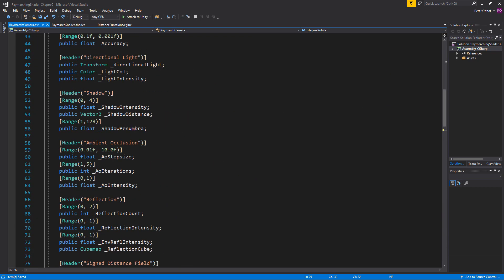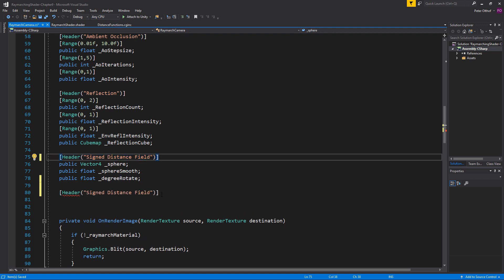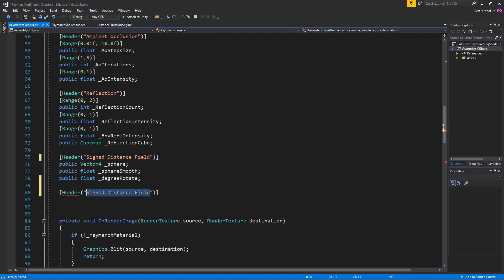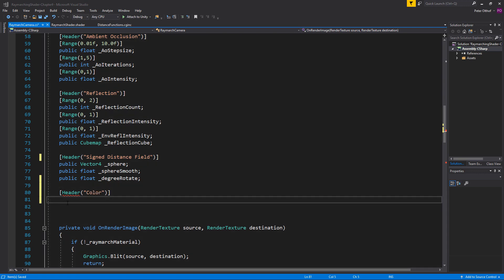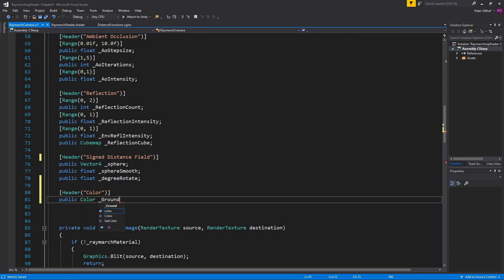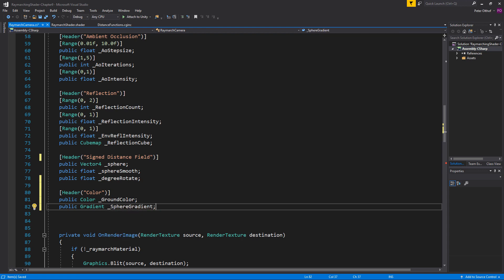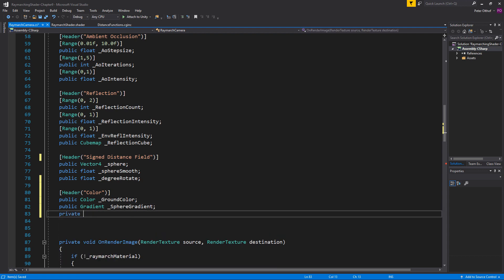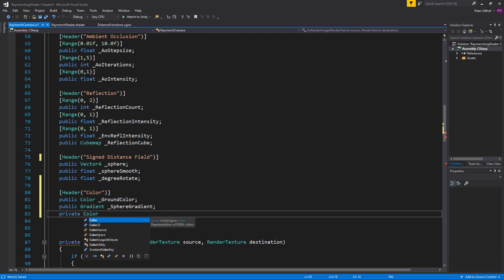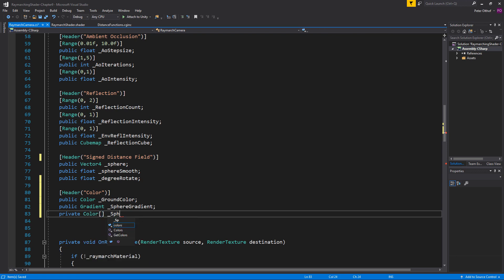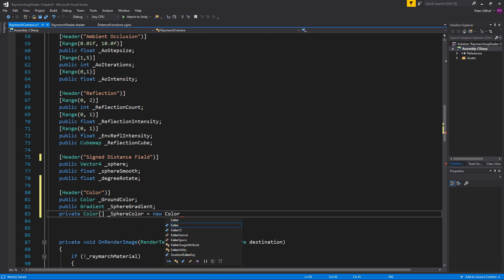Now that should be all, so let's save the shader and go to the ray march camera to implement the variables for the color. Let's create a new header and call it color. Let's create a public color and call this the ground color. Now to assign the eight different colors for the spheres I'm going to create a public gradient — because that's a little bit easier to set all these colors at once — so sphere gradient. Now let's create a private color array for the actual colors: a private color array called sphere color, and that is going to be a new color array of length eight.